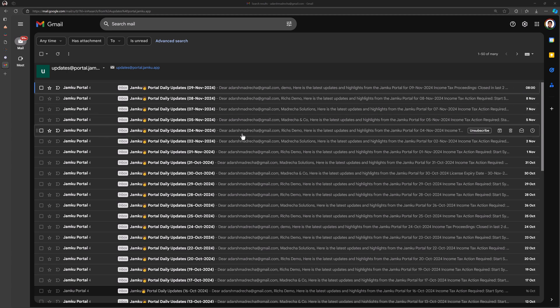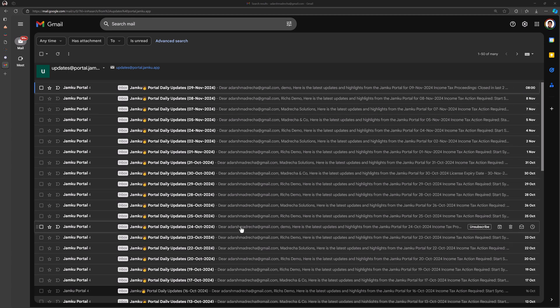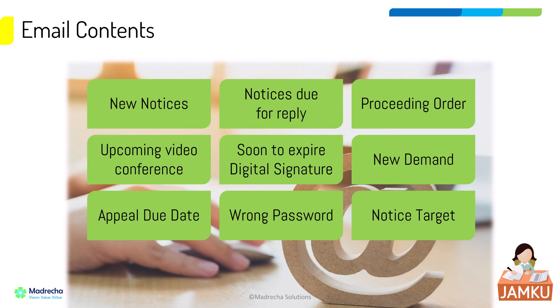Every day you'll receive a single detailed email covering all updates that need attention like new notices, pending replies, video conferences, and demands.